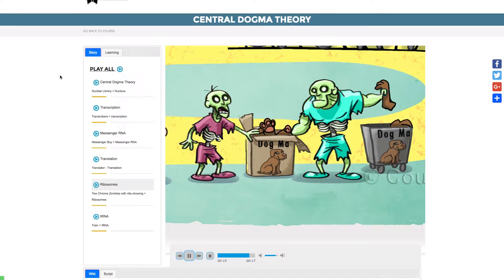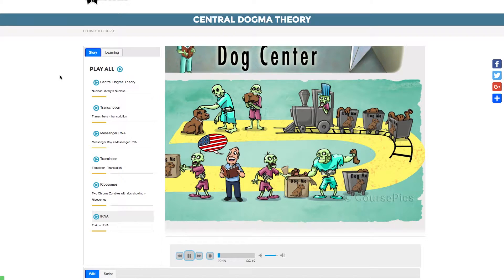One of the transcribers pulls the symbols from the book into his transcription machine. When the transcription comes out, it reveals full instructions on how to order dog parts. The other professional T-protein transcriber fills out an order form and hands this to a messenger boy.